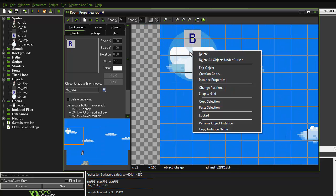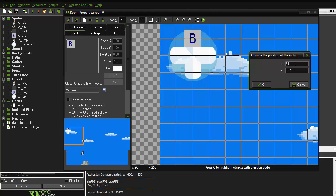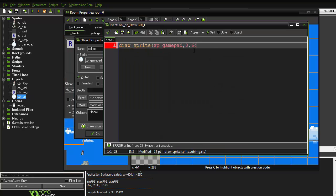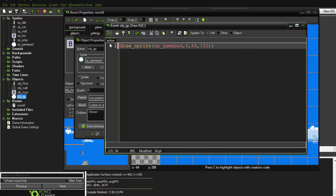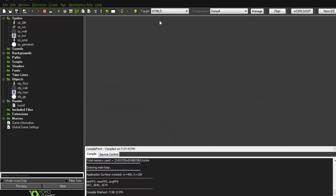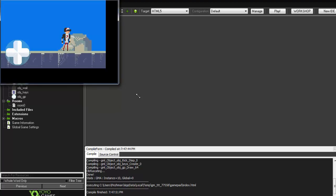For the X and Y position in the draw_sprite call, hover over object GP in the room to confirm which object it is, then right-click and select 'Change Position.' It shows X=64, Y=192. Enter those values: draw_sprite(sprite_gamepad, 0, 64, 192). Click OK on everything. Note: you cannot run this on Windows because virtual keys require HTML export, so run it as HTML.